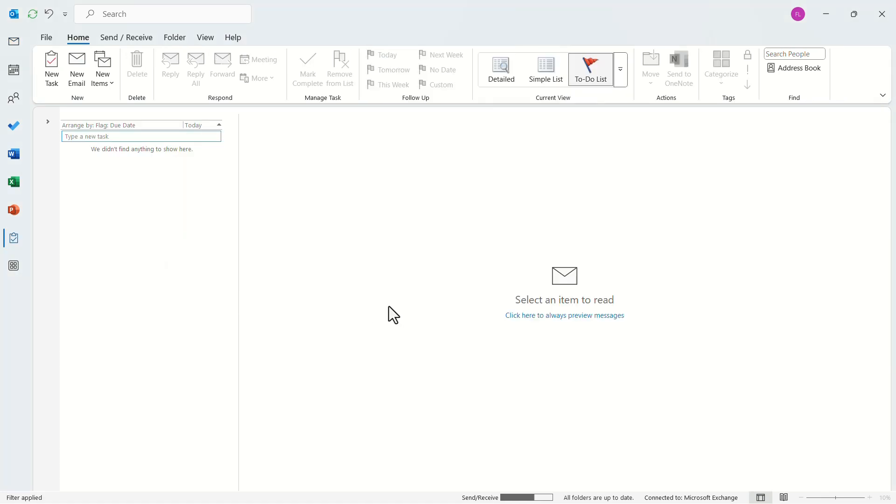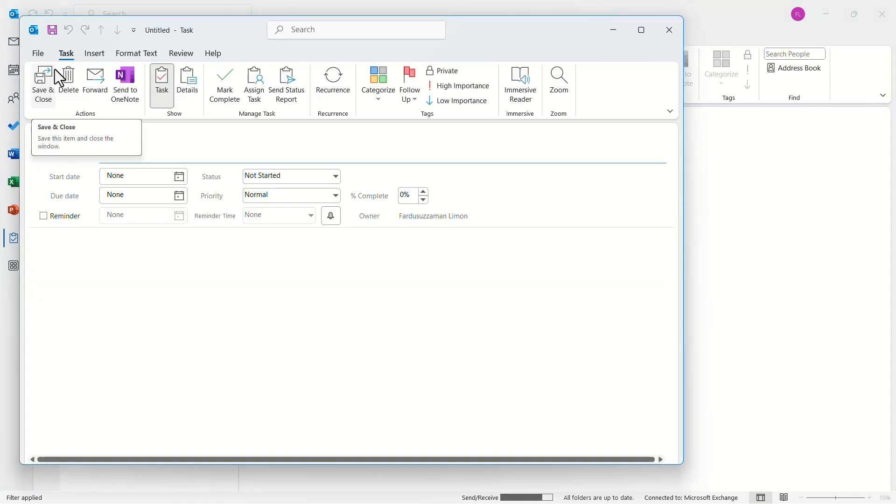In the menu bar, click on new task. Now you have to give a subject to this task. Let's add monthly budget for example.